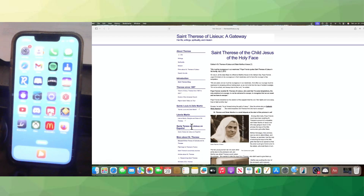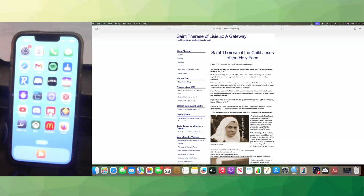One of my favorite saints, St. Therese of Lisieux, says that in some temptations the only solution is to escape — to not be ashamed to escape, to recognize that we are weak and we have to escape. So this horrible evil that we're trying to block today is super destructive, super harmful to our spiritual life, our mental health, and it's just not good. So it's best to escape this evil.